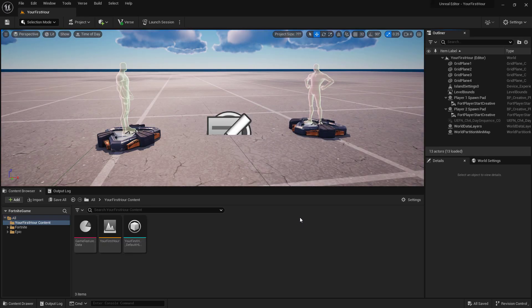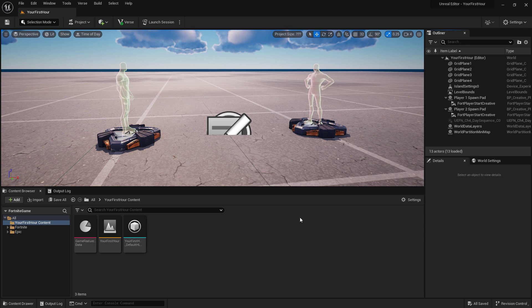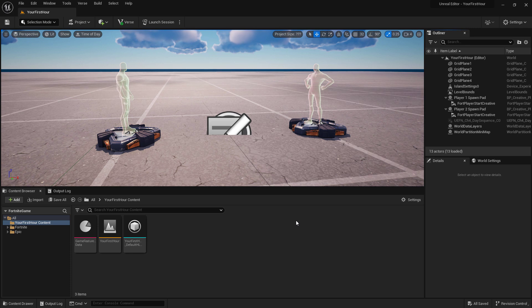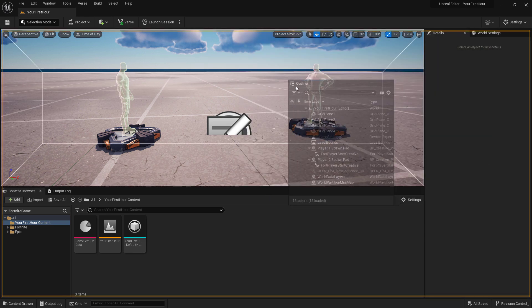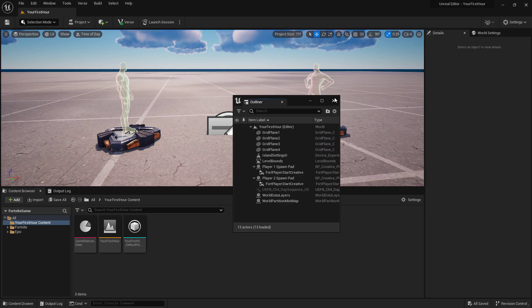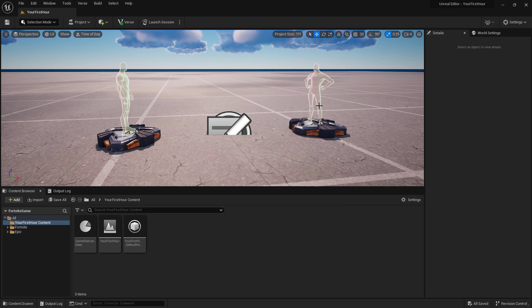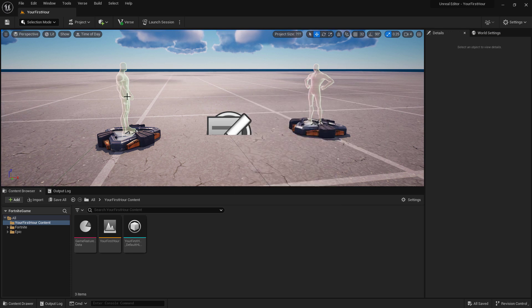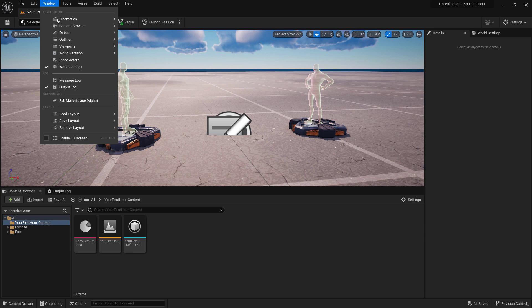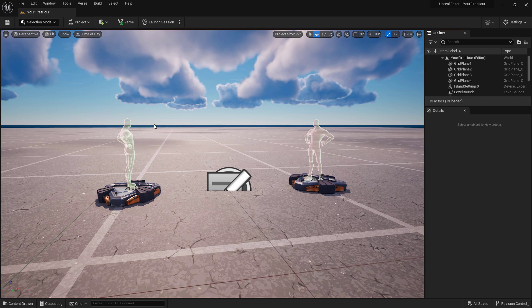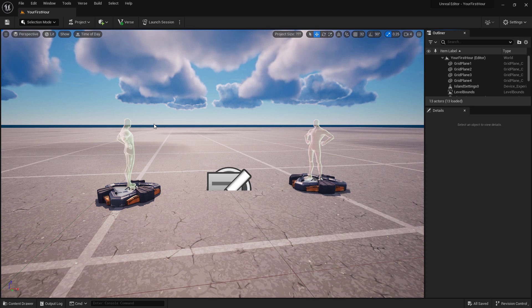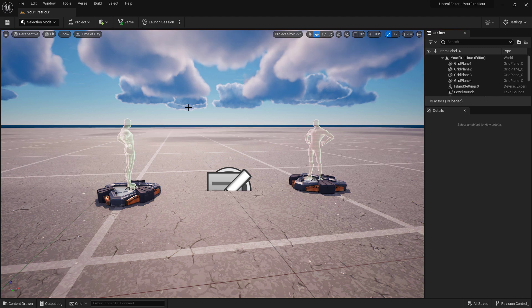Now you might be wondering, hey, mine doesn't look exactly like that. Why? This is a good first lesson. As you're working with the editor, you have the ability to move windows, drag windows, close windows, and if you ever get stuck or lost, we can go up to Window, Load Layout, and then you have the option for the Default Editor Layout. Once I chose that, we'll now be reset to the default editor layout and we can continue from here.